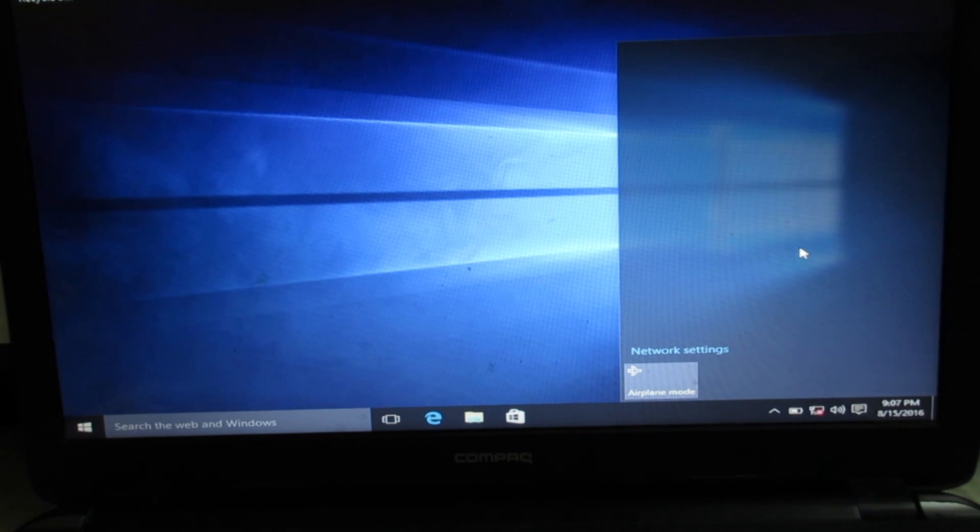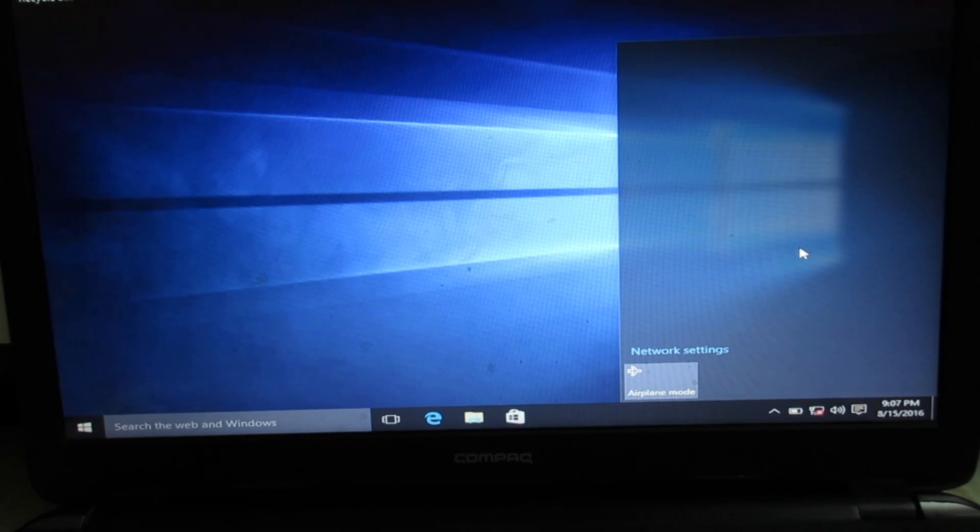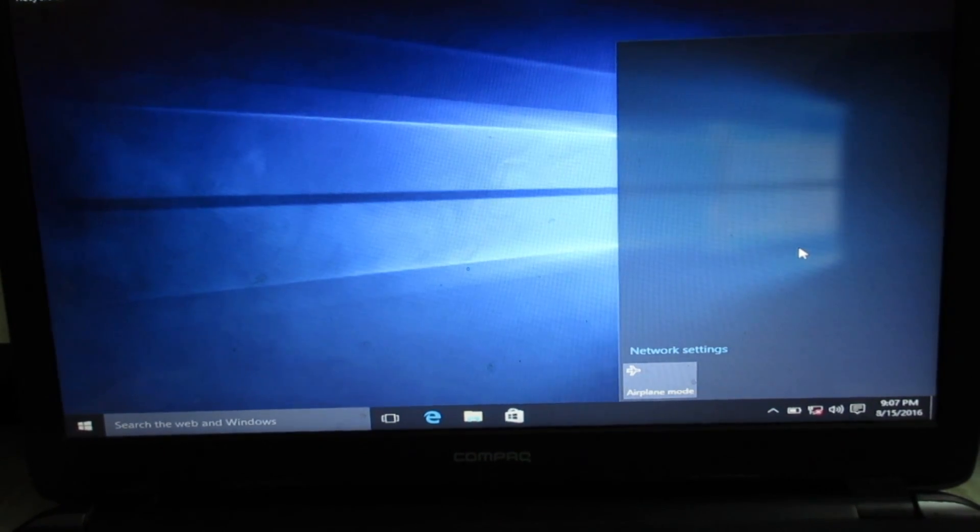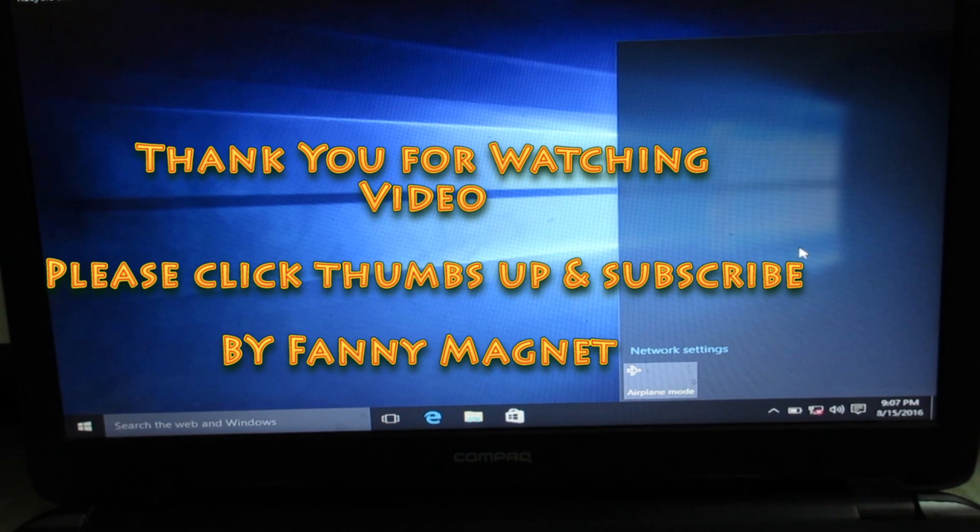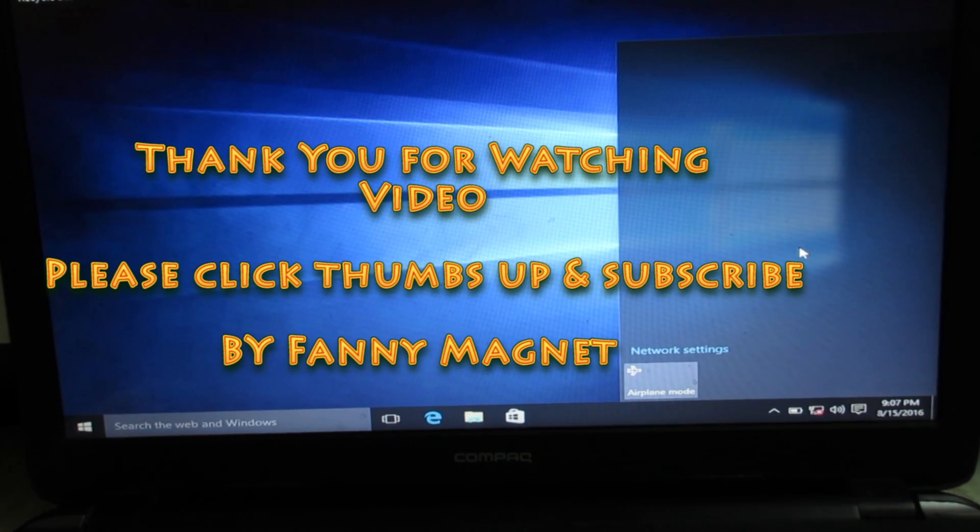Thank you for watching Fanny Magnet. Do subscribe and if you have any query, comment down below. Thank you.